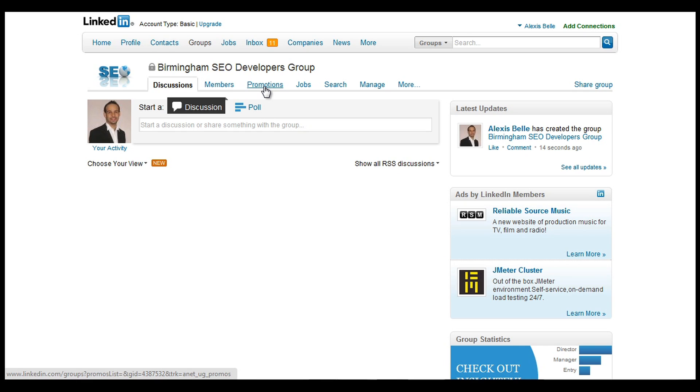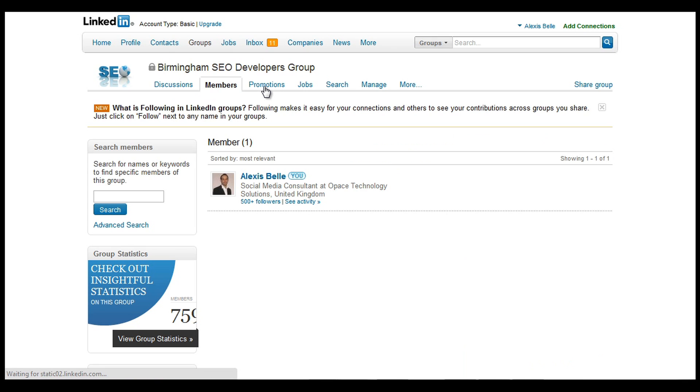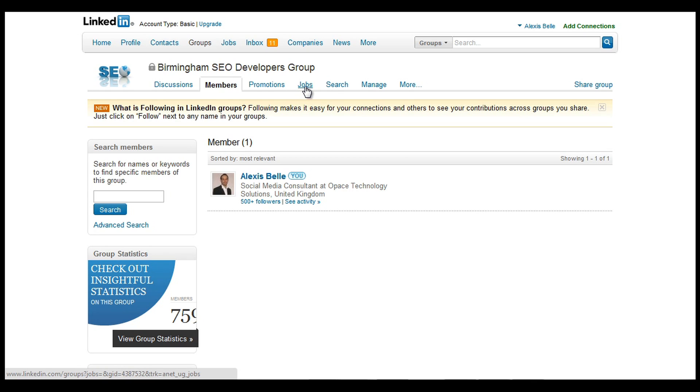Then we've got things like promotions. So there might be any particular promotion that you're running, you can put that in there. Maybe job opportunities you can pop there.